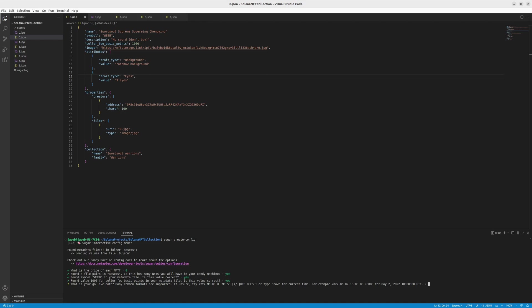And now we want to choose when the collection will start. So let's type now the current date. Now we can name the creators, how much of them we want to be here. Let's say one. Let's enter the creator wallet address. It will be our address, of course. Okay. So now the shares. So if we are specifying our address, let's say we want to get full money. So we'll set the shares as 100 for us.